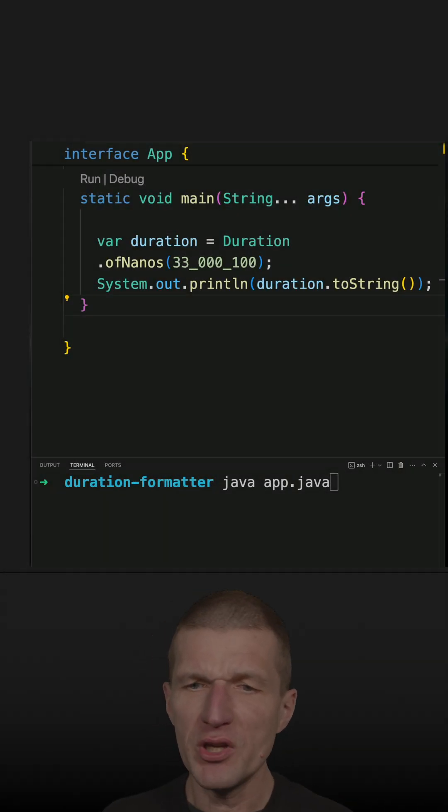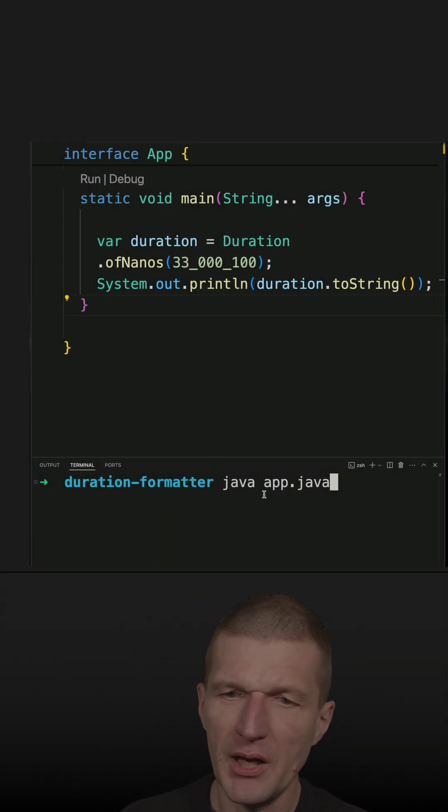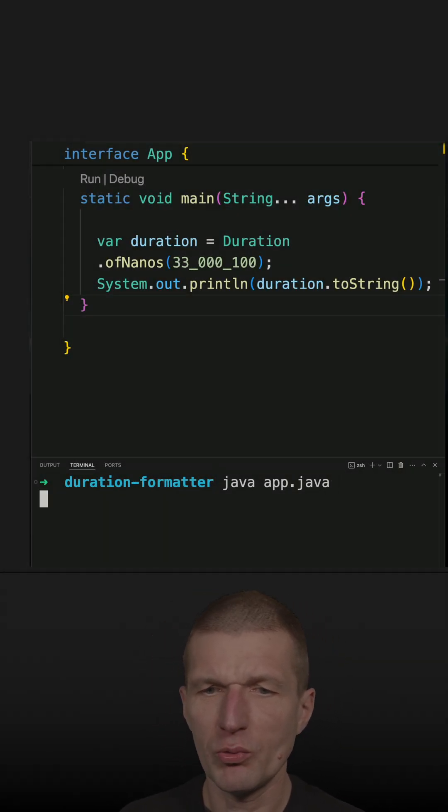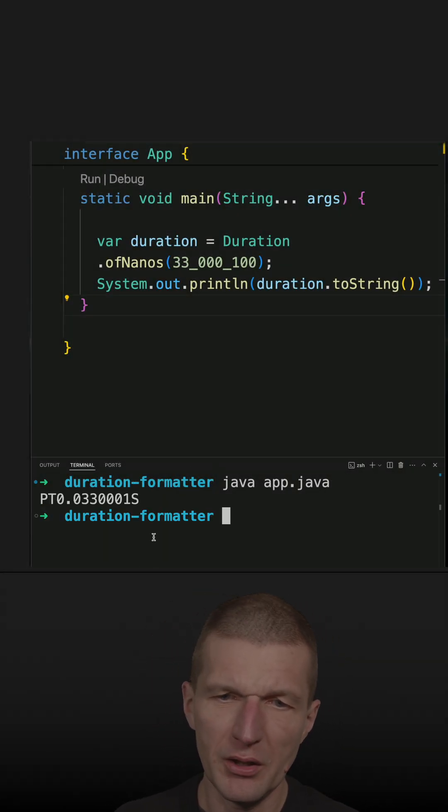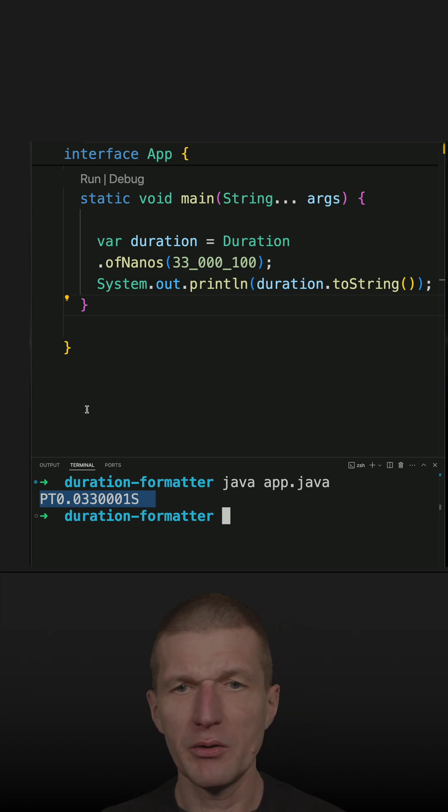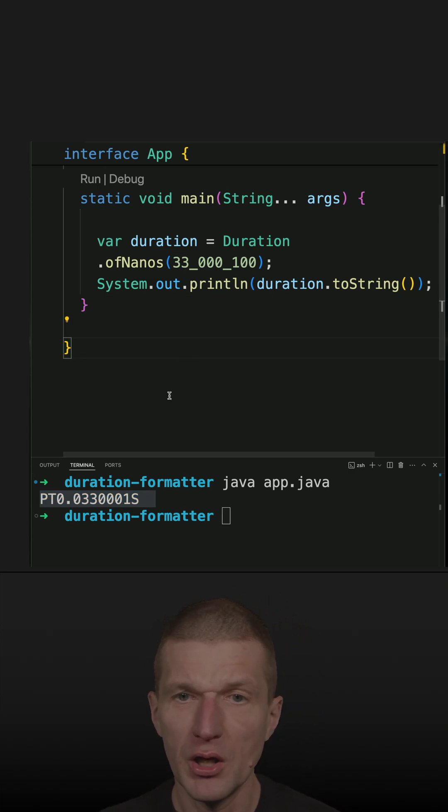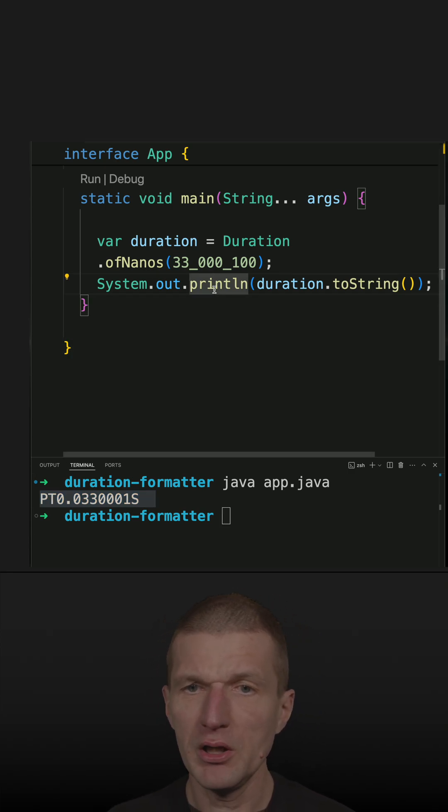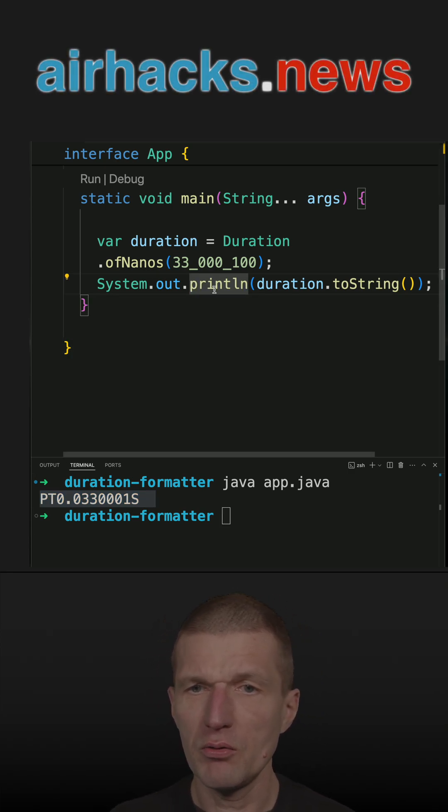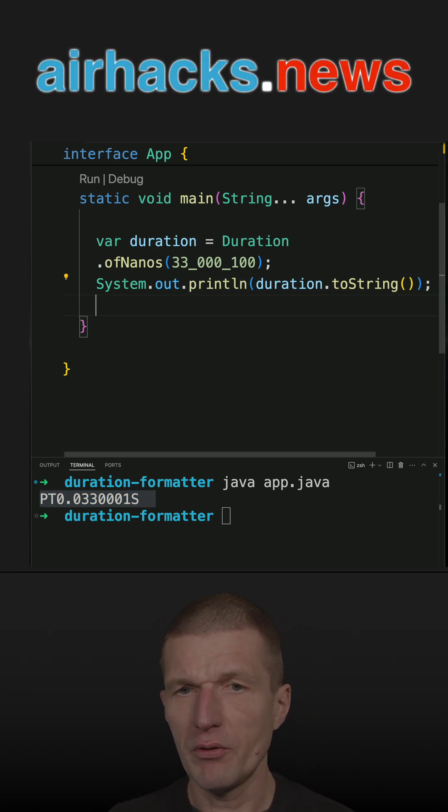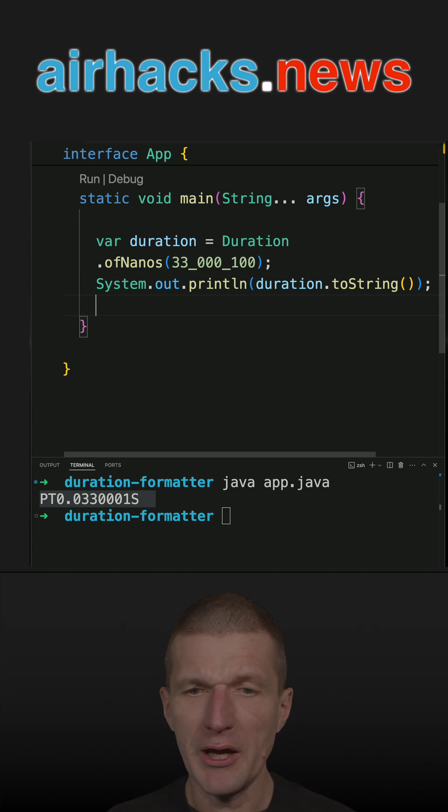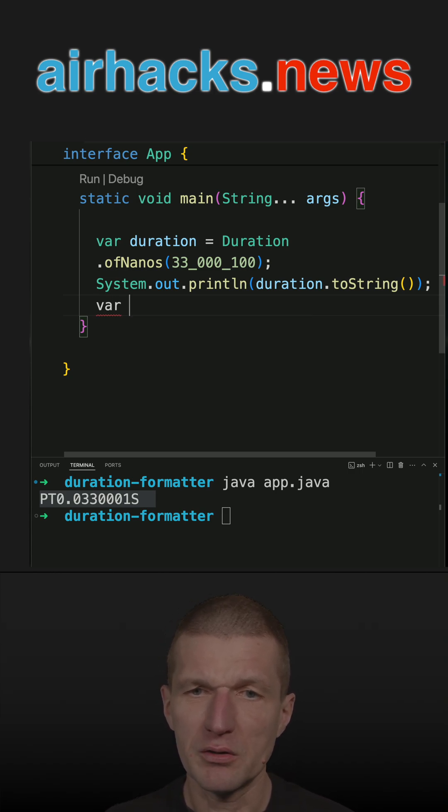I explained the reason behind the strange PT formatting, duration formatting, in a recent video and already indicated that you can actually format duration however you like. So let's try it.